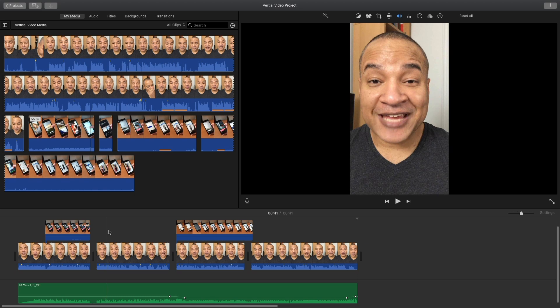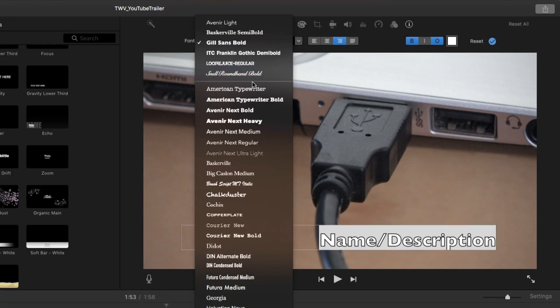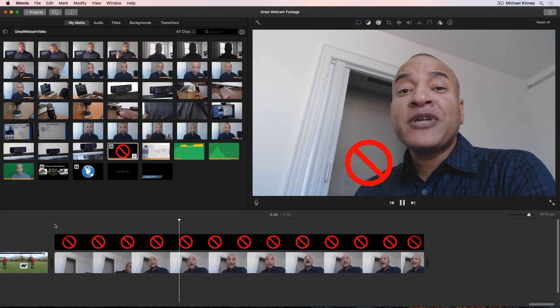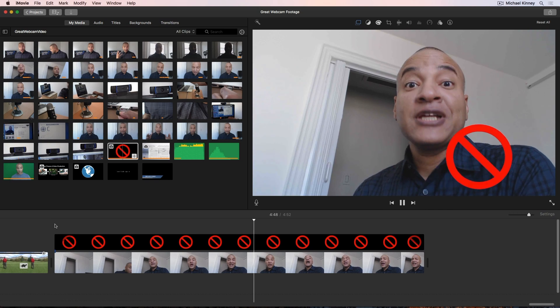You can even do some vertical video editing in iMovie. iMovie is not Final Cut Pro, or Adobe Premiere Pro, or DaVinci Resolve. iMovie does lack certain pro-level features like a flexible titling tool, and its animation system is very basic.